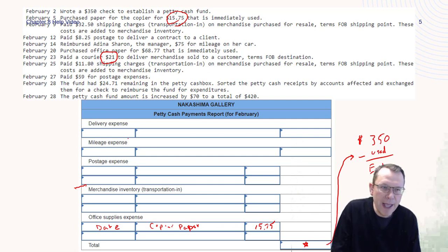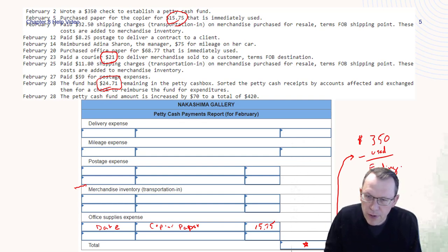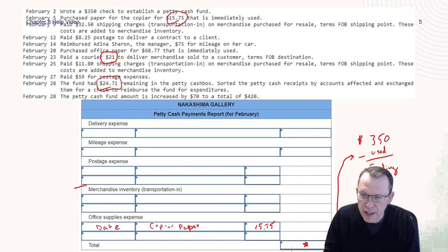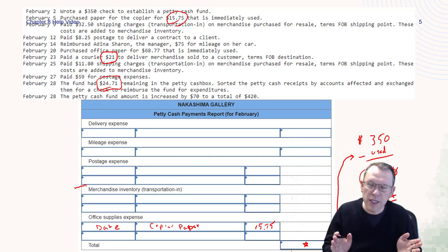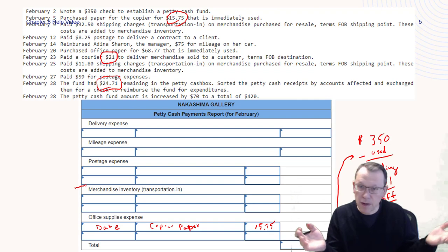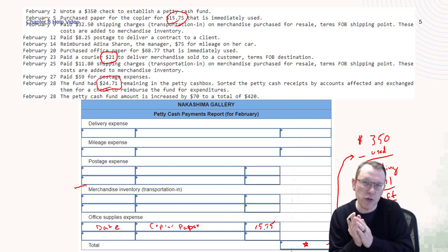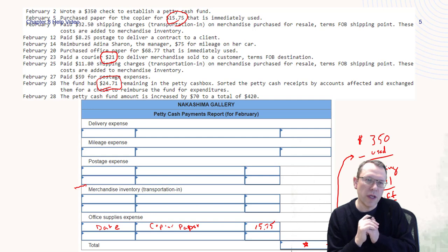If that ending balance — my number is $24.71 — is different from what you have in your problem set, you need to find the difference. Take your $24.71 and find the difference. If there is any difference, we call that cash over or short. Cash over or short means there was an error somewhere in your record keeping, in giving change to somebody — whatever the case, there's an error in the cash drawer.